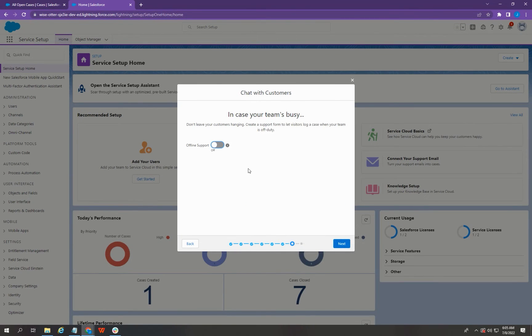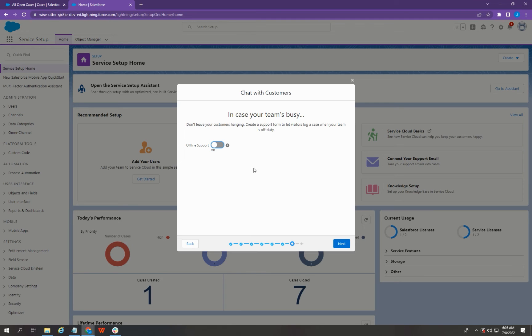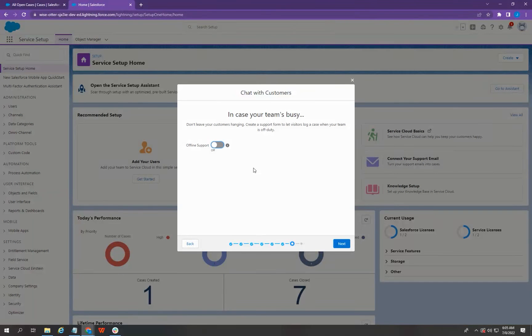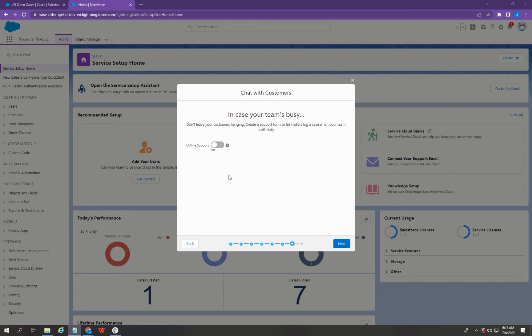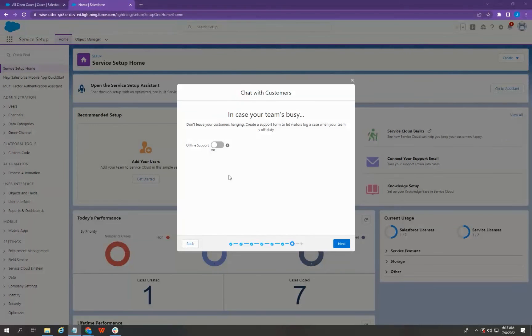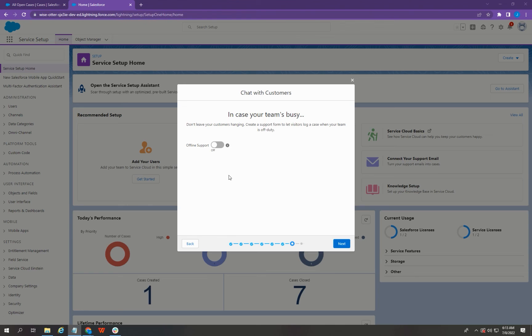Now, here, if you're running your support within the business hours only, you can enable this offline support. But if you're running it 24-7, you can just leave it as is. For now, I'm going to skip these steps. And watch for my next video as I will show you how to create a support form to let your chat visitors leave a case when your team is off-duty. Now, let's hit Next.